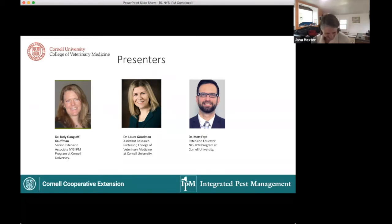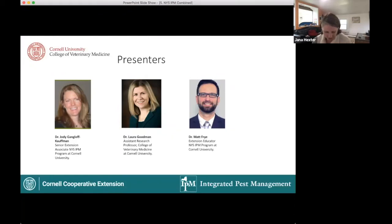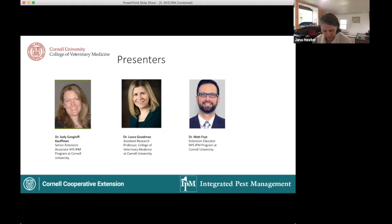Our third speaker is Dr. Laura Goodman, an emerging infectious disease researcher at the Cornell College of Veterinary Medicine. Her work investigates mechanisms of pathogen emergence and development of novel high-throughput testing methods. Her research takes a One Health perspective on pathogen discovery and surveillance, with specific focus on tick-borne disease and antimicrobial resistance.